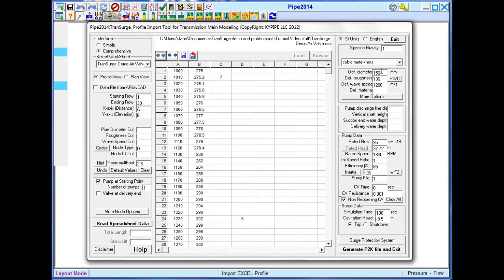Default diameter, roughness, wave speed, and material data may be entered. Also, select the units, flow units, and enter the specific gravity for any liquid other than water.